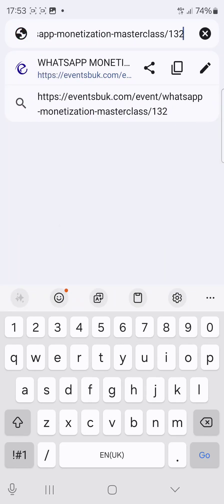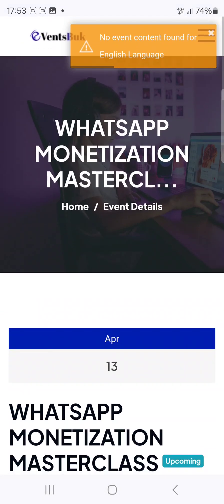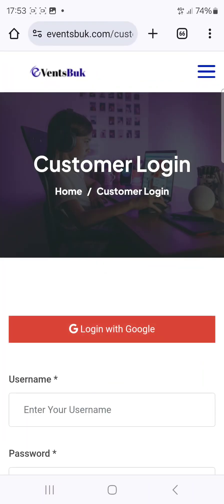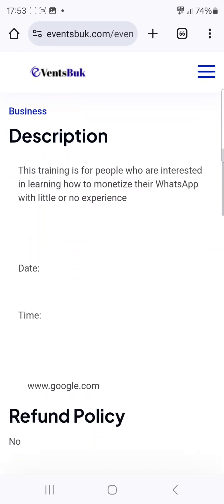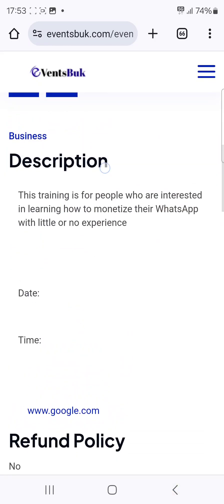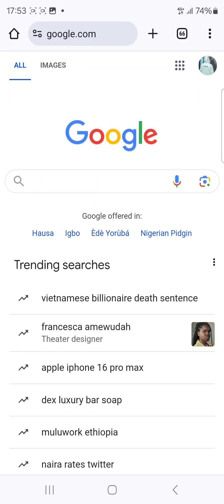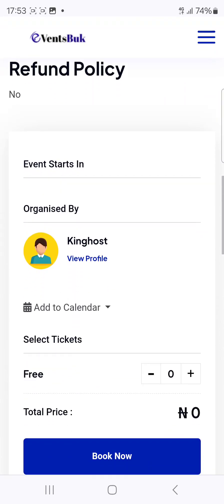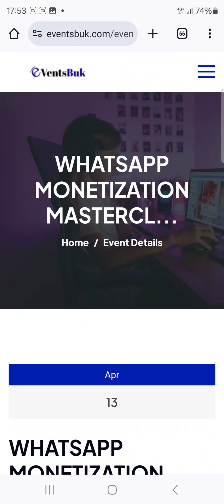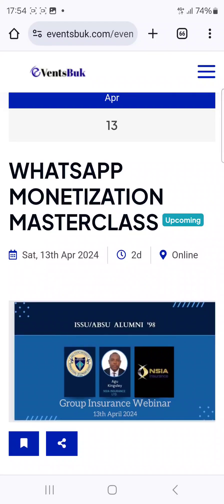You can copy this event link and share it — for example, on your WhatsApp status. People will come to the page, and once they click Book Now, it will direct them straight to your training link. That's how it works. You can use this event platform to generate leads for your affiliate marketing business or any business. Check the description below for the link to this site. Have a great day.